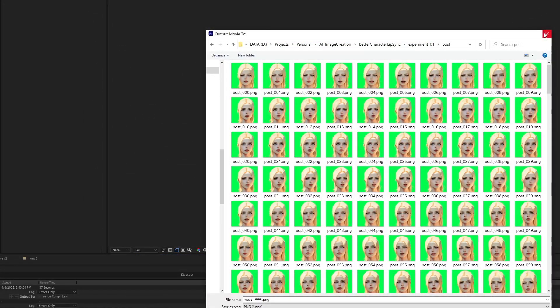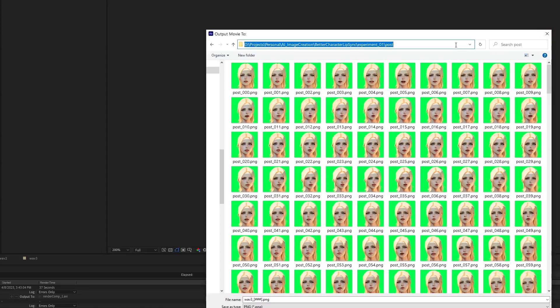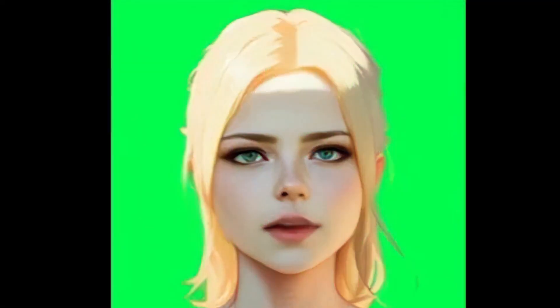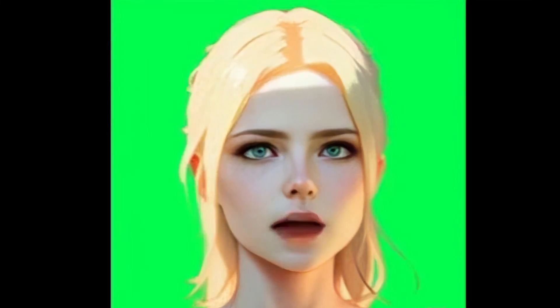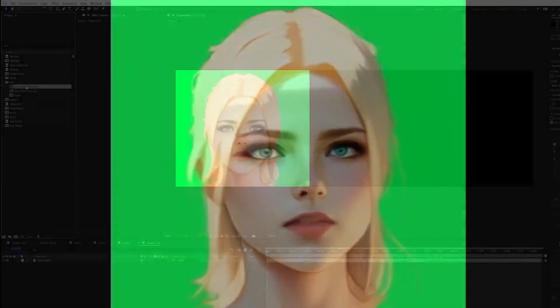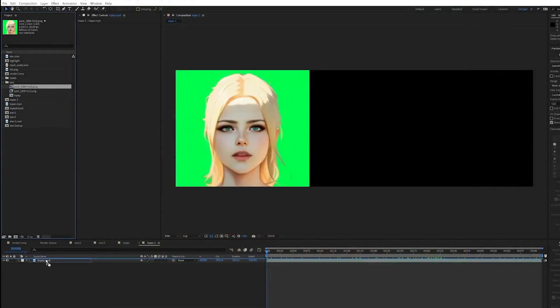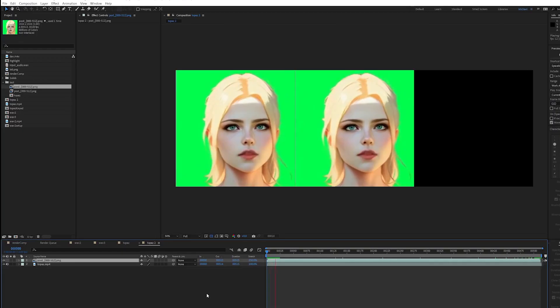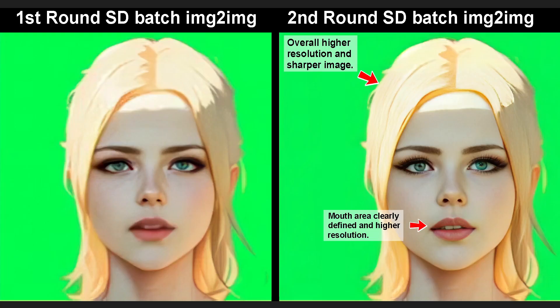You can see here in this folder called Post we have a PNG sequence of our animation that has now been upscaled and is properly showing the lip sync with minimal messy results around the mouth. Next we bring these PNGs back into After Effects and make sure we haven't lost timing with the lip sync.